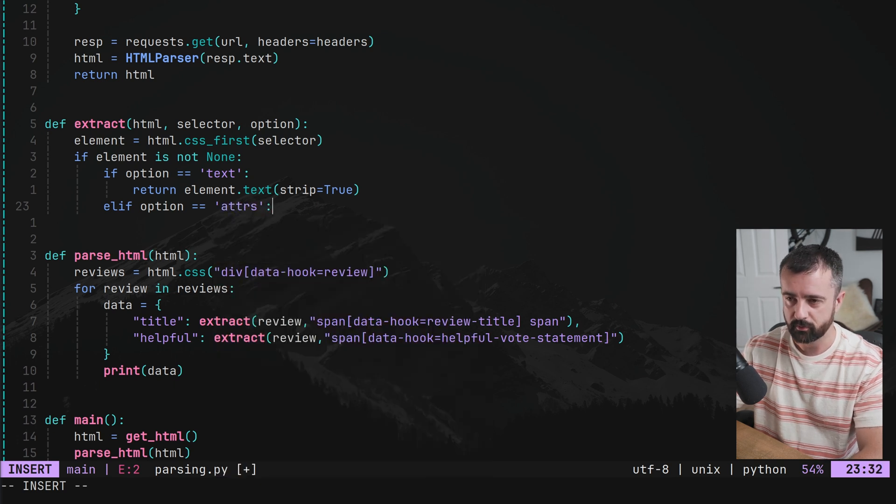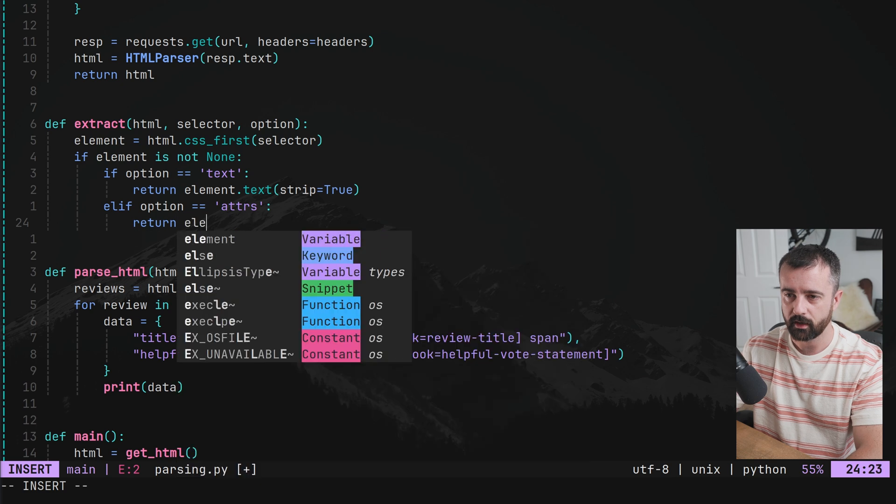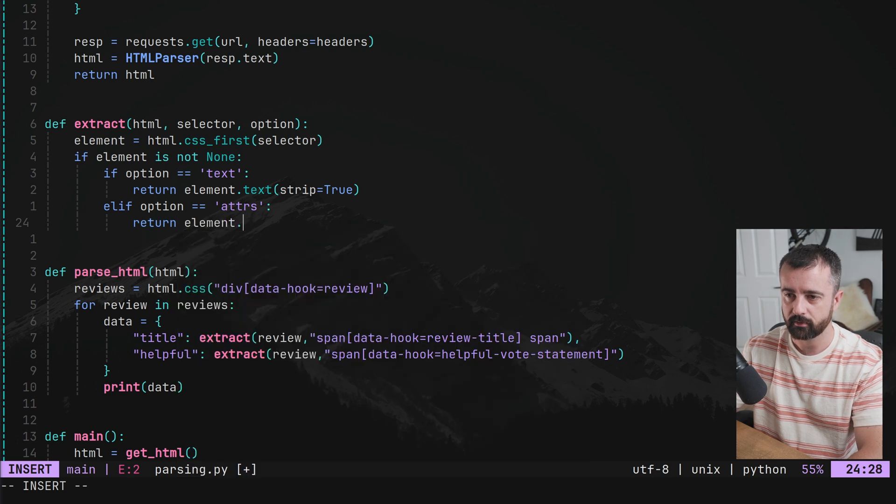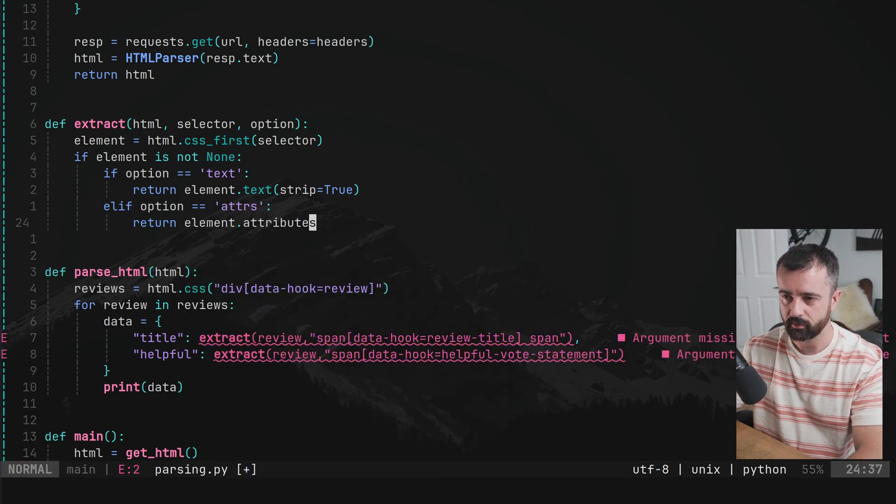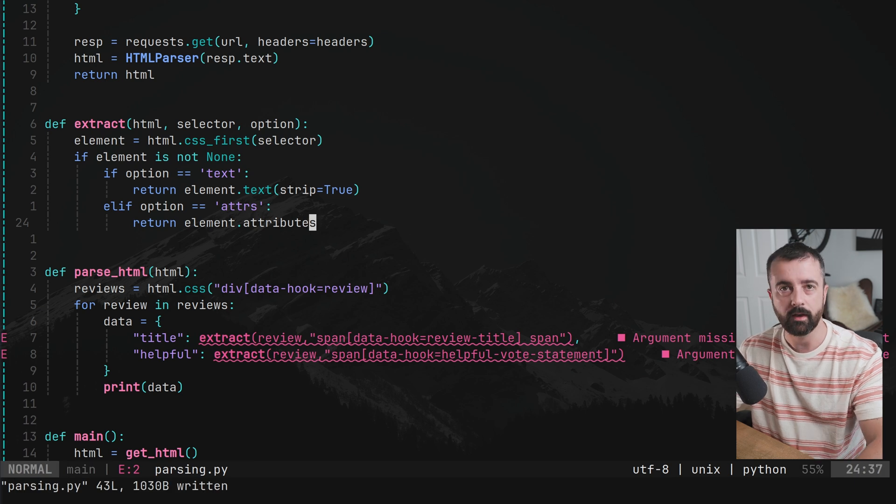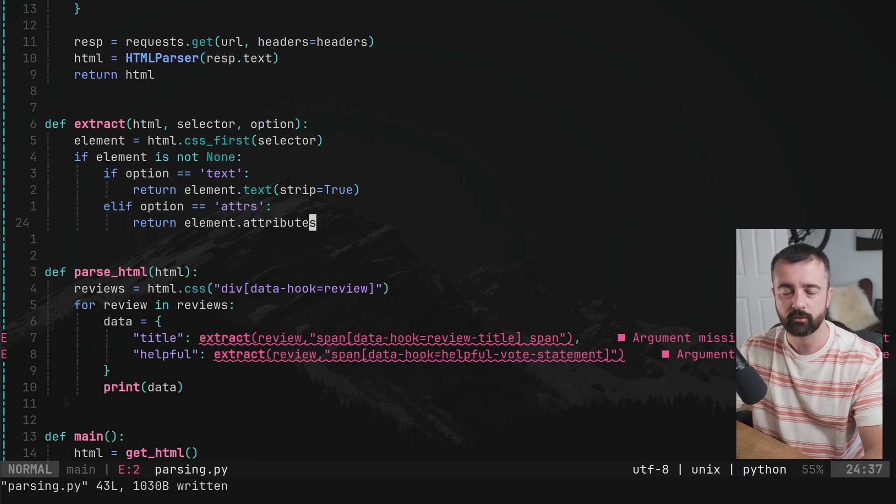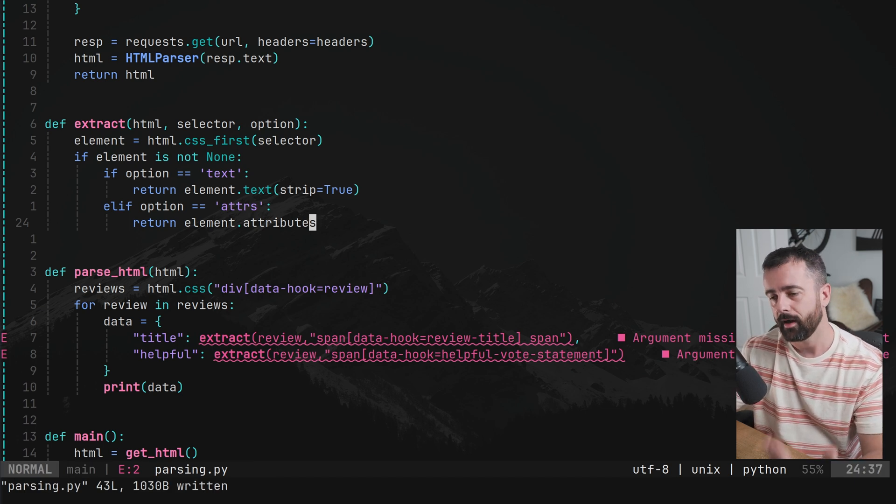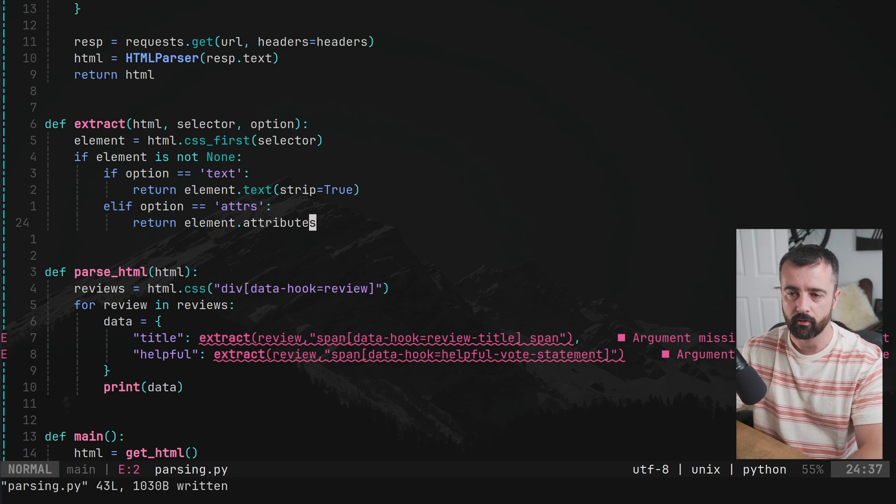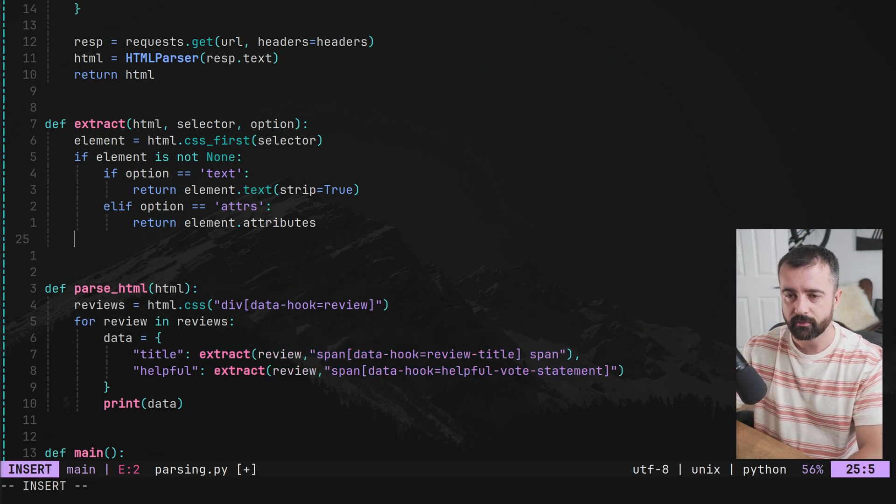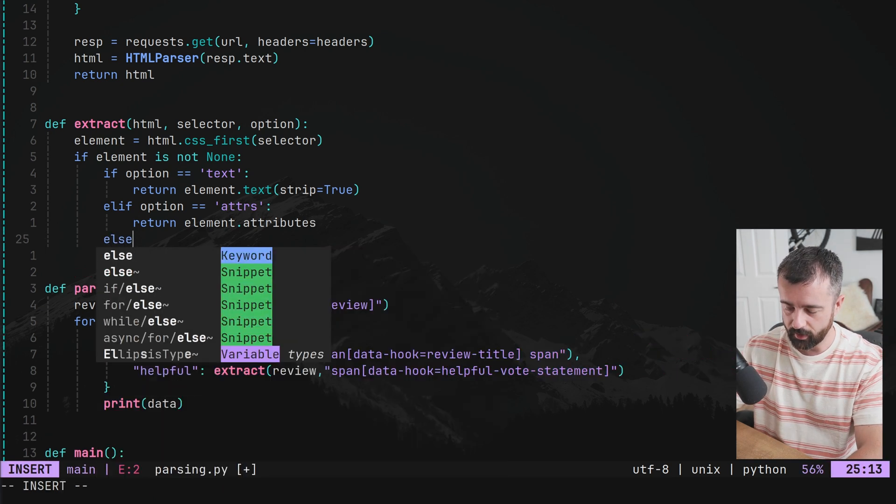Else elif option is equal to ATTRs. That will do attributes. Then we're going to return our element dot attributes. This will return the attributes for the element in a dictionary should we want something like the href from the URL. And after this, I'm just going to put element else. So if it doesn't match, we're just going to return the element itself.